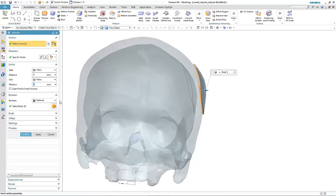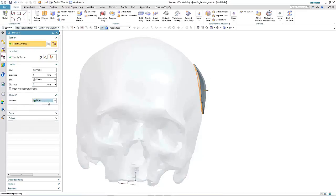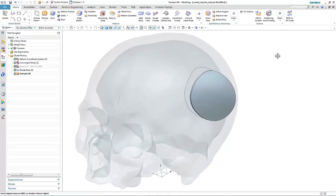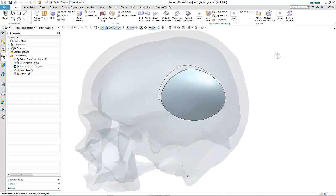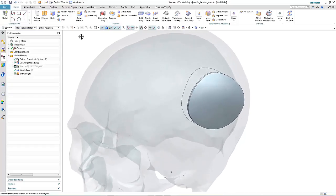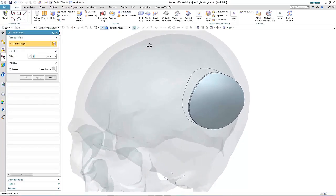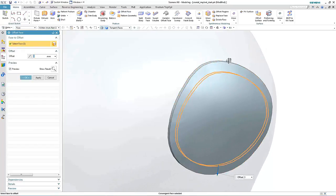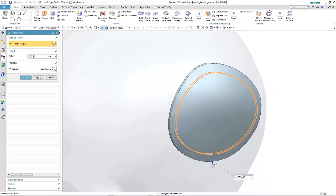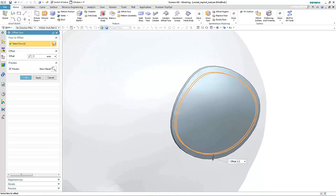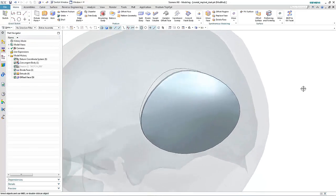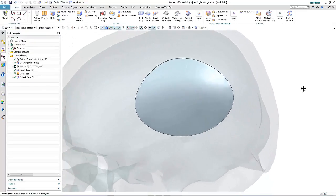Once we have our desired shape and depth, we can then use other typical NX modeling tools such as offset to make a subtle change to the patch, remembering all the time this is working directly on faceted geometry.